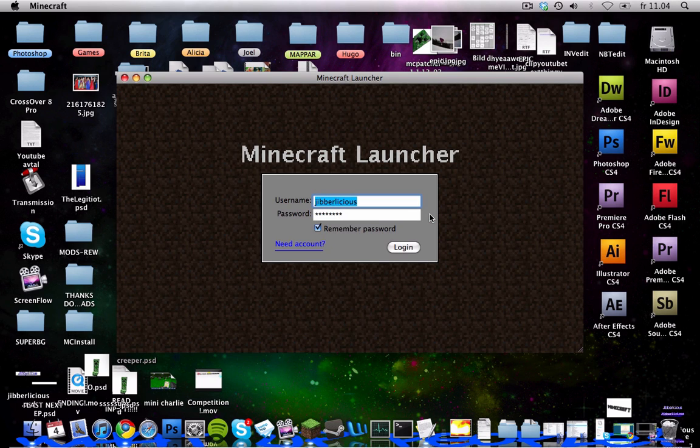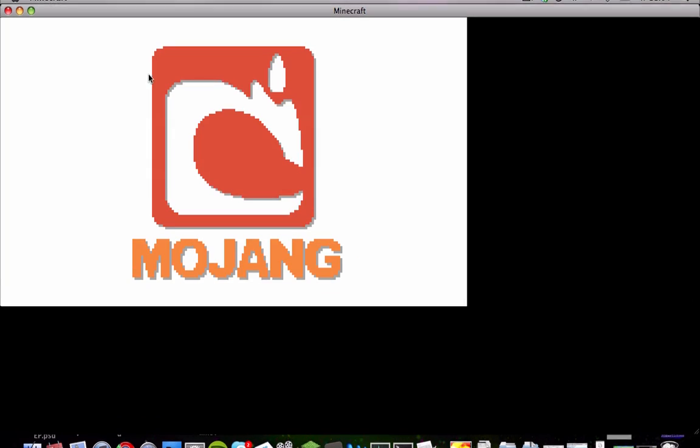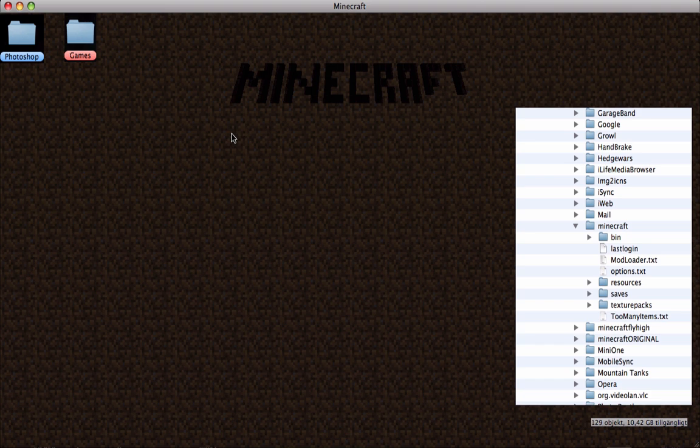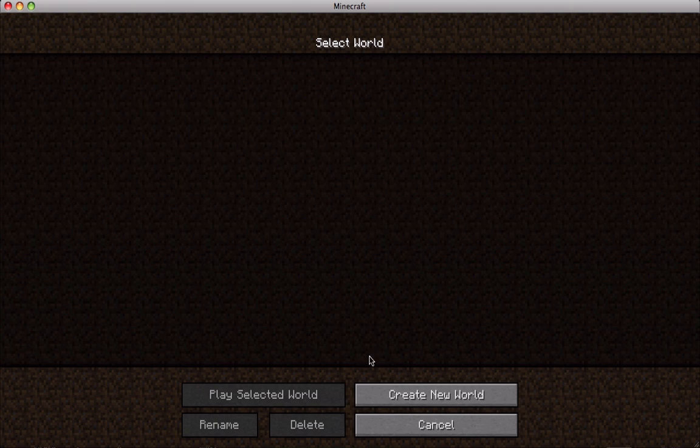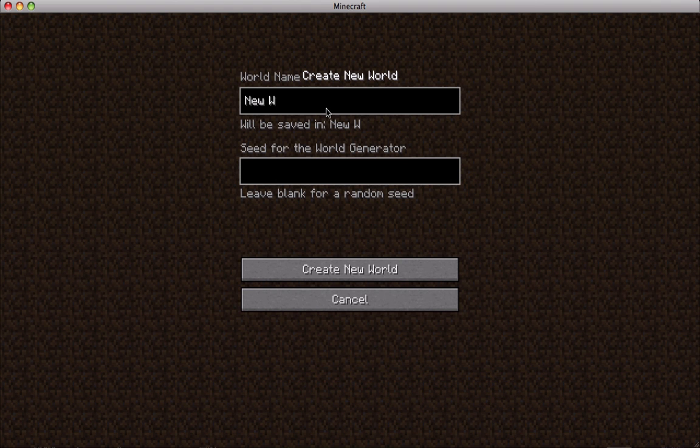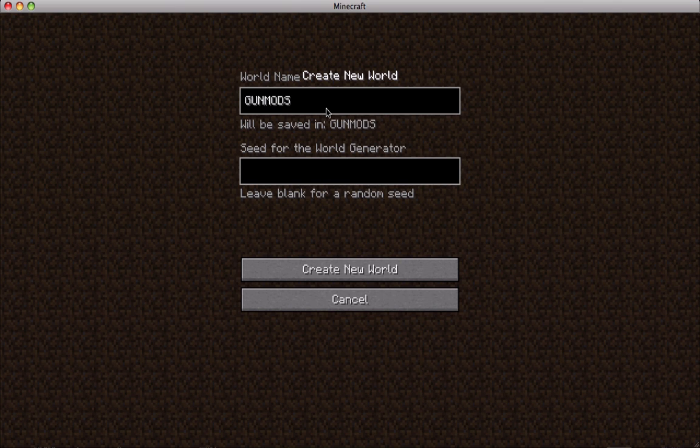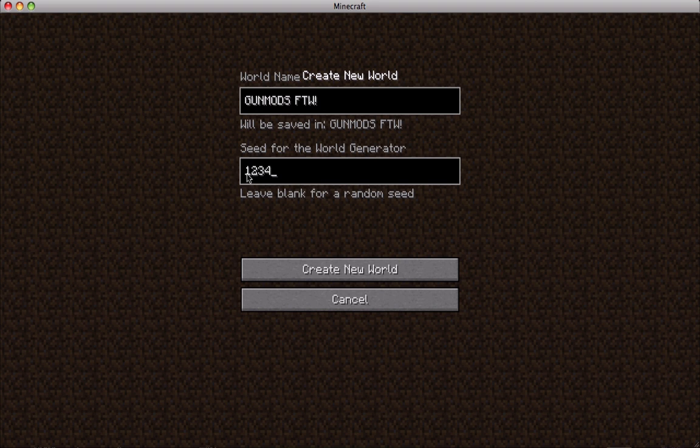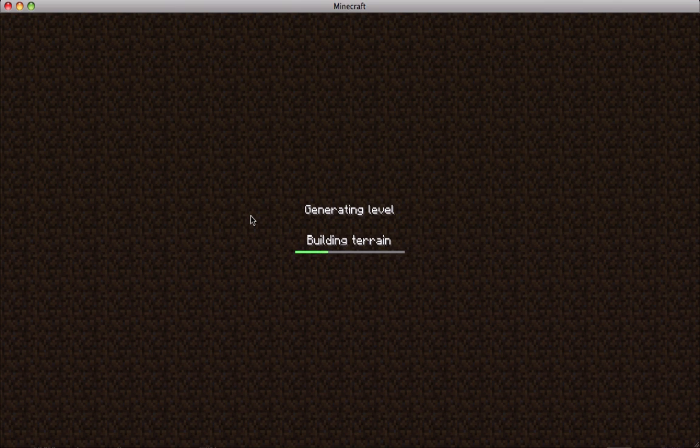Awesome, I'm logging in. Screen a little bigger so you can see. Create a new world. Gun mods for the win. And then I'll go like that. So if you type that in there, you will get the same world as I do, which is pretty cool. So you can try that out I guess.